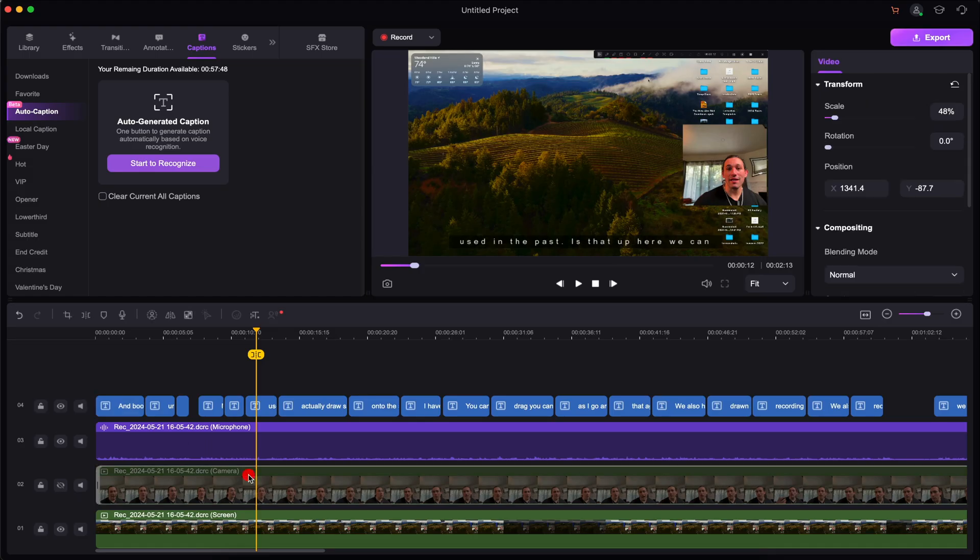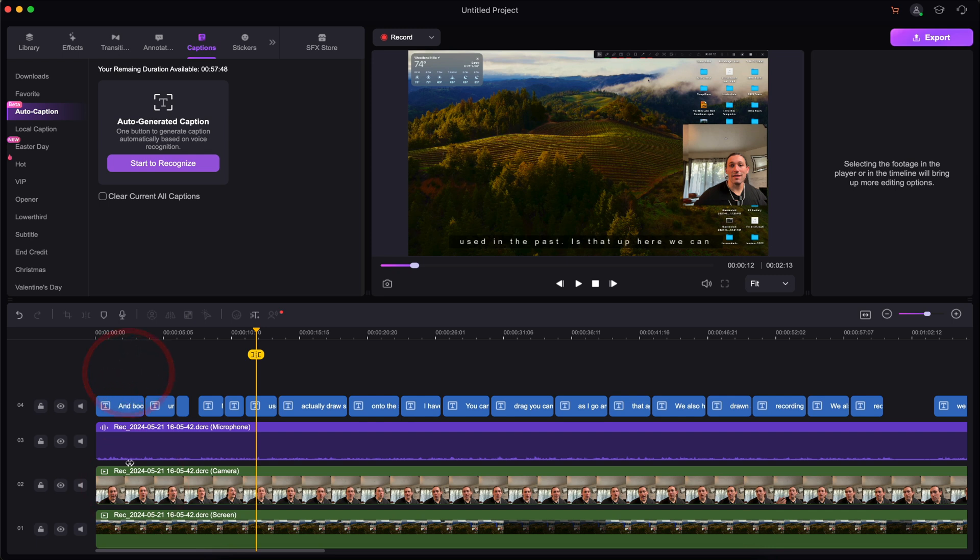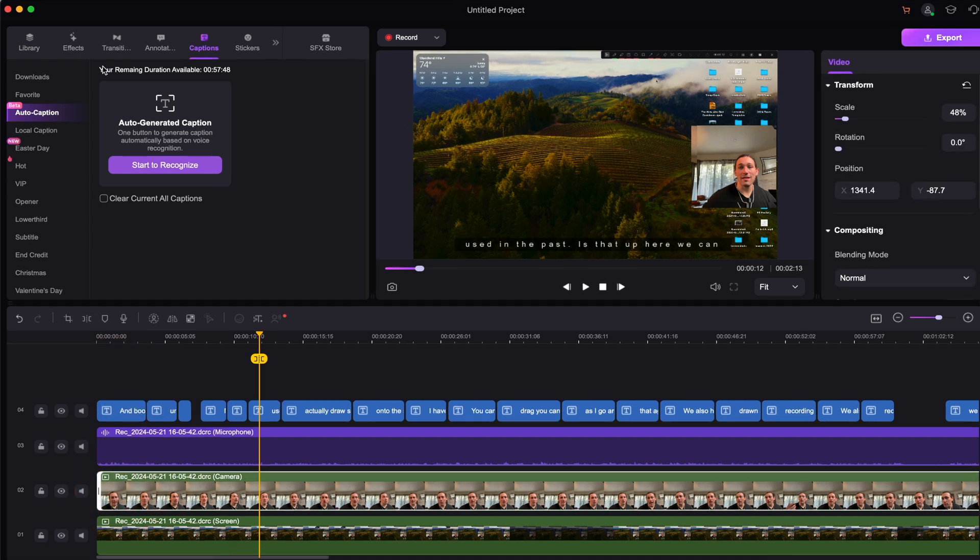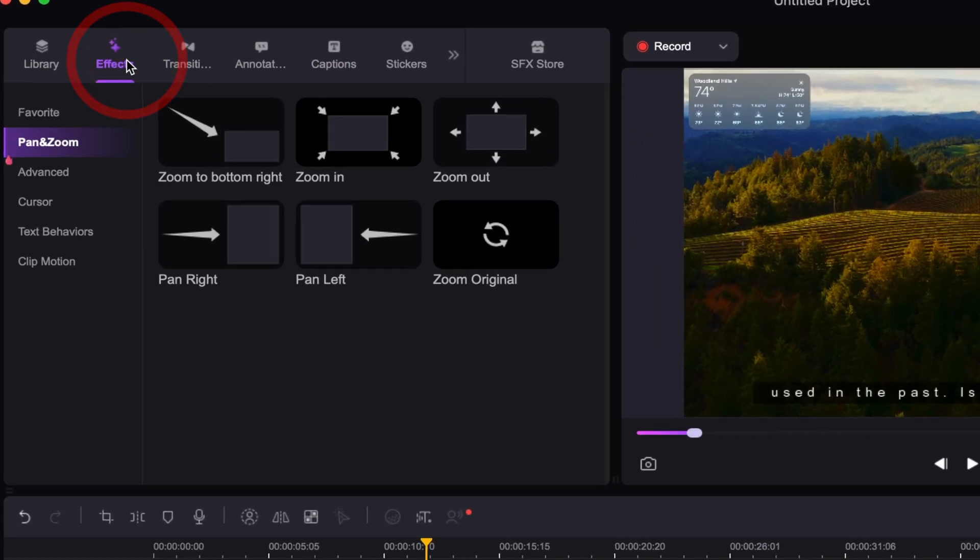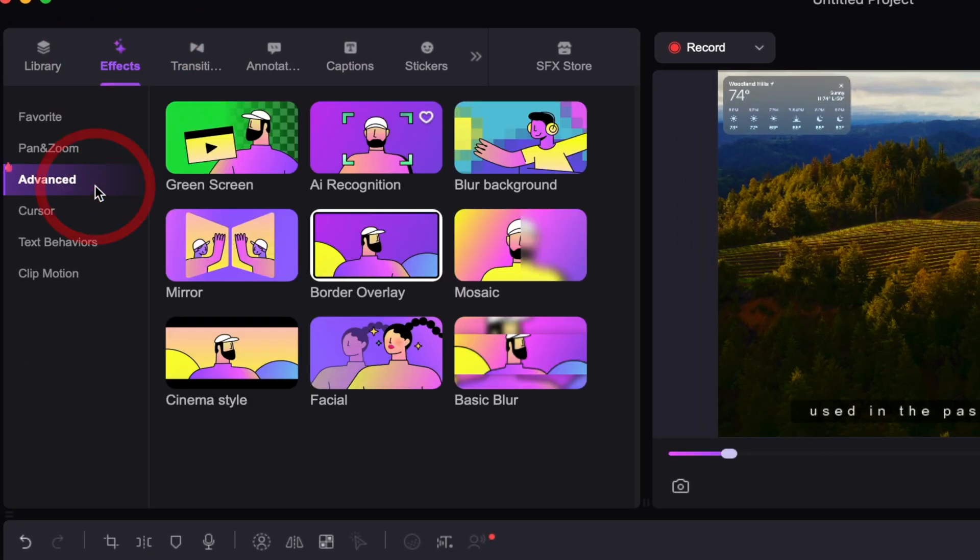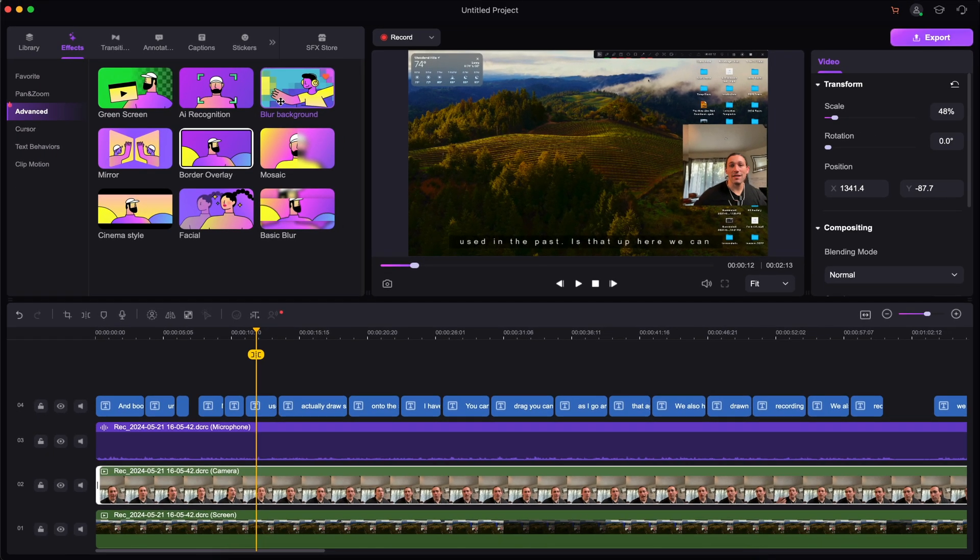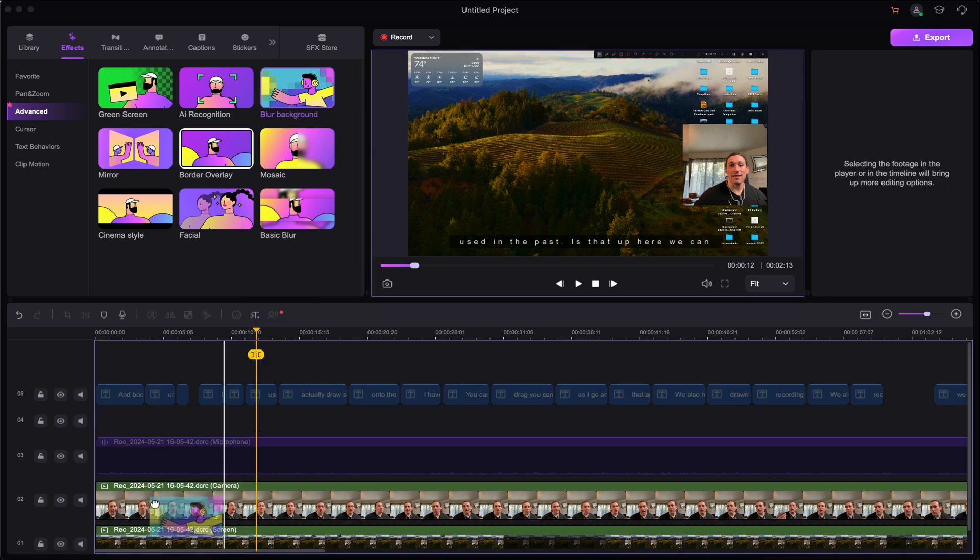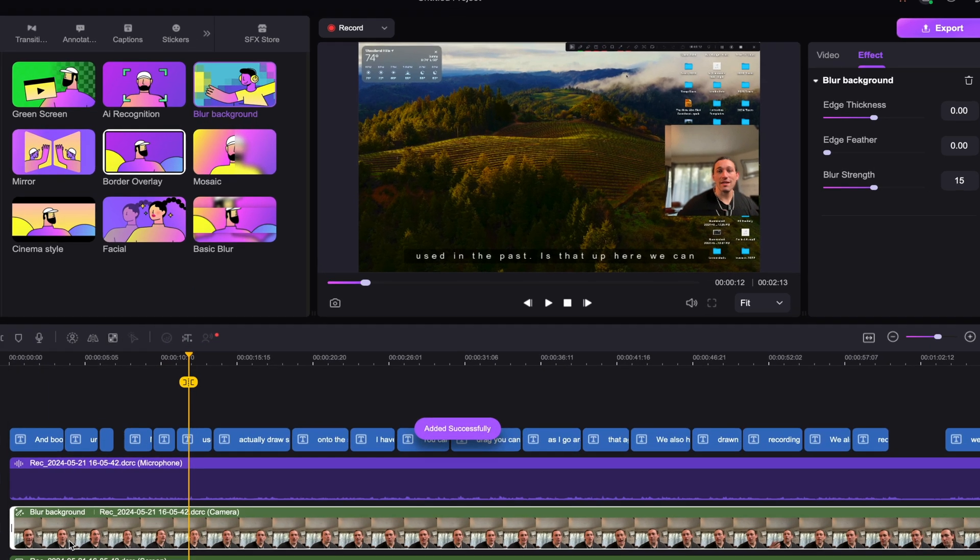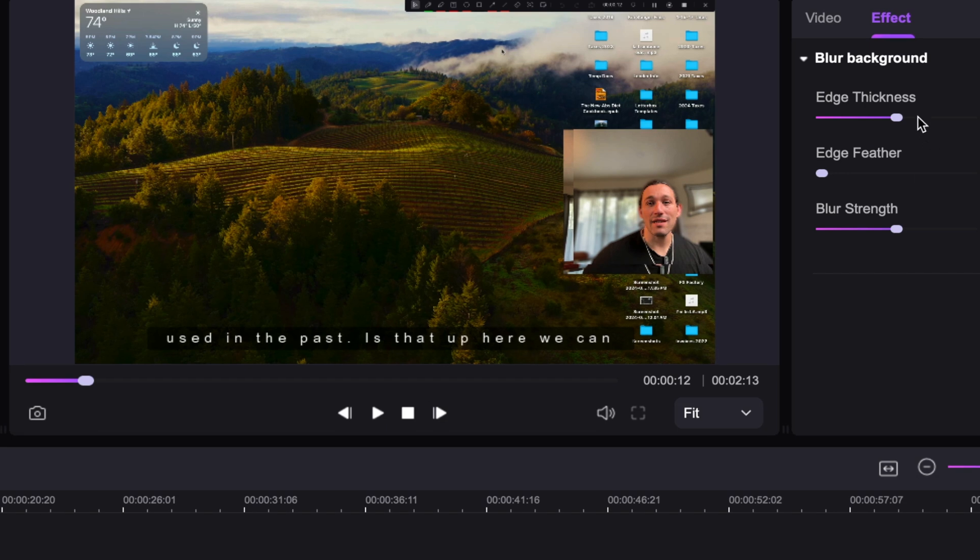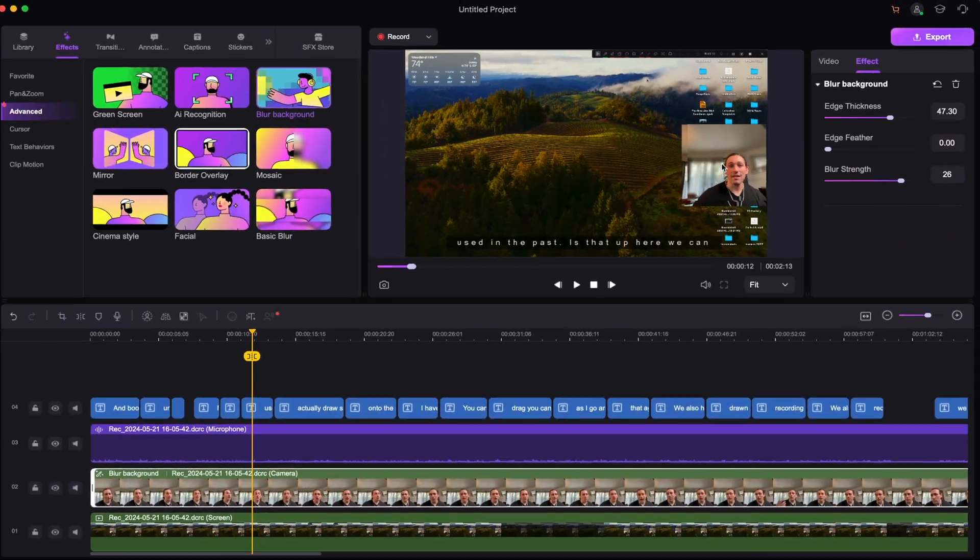Now, another great tool is AI for the video portion. So if we bring back my webcam footage right here, we can click on it. Then we can go to effects, advanced, and I can actually blur my background right here in this video editor. So I'm just going to drag and drop it to the webcam clip. And boom, it's going to automatically just blur everything out in the background. You can see right here.